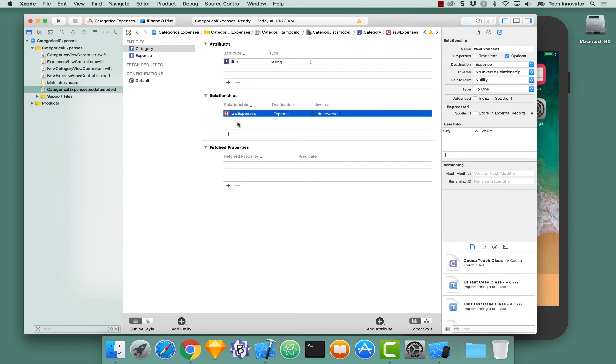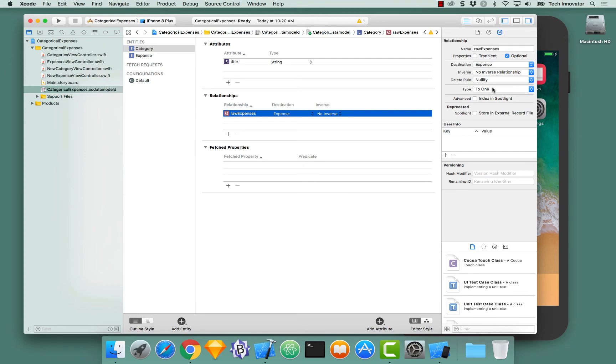With this relationship selected, go over to the data model inspector. And let's look at a couple different things. The very first thing that we should look at is the type. There are two different types: to-1 and to-many.